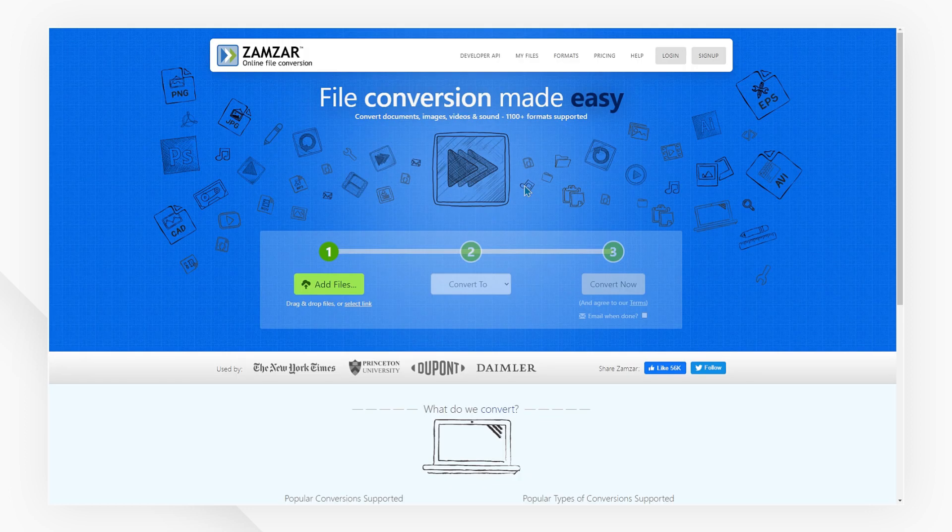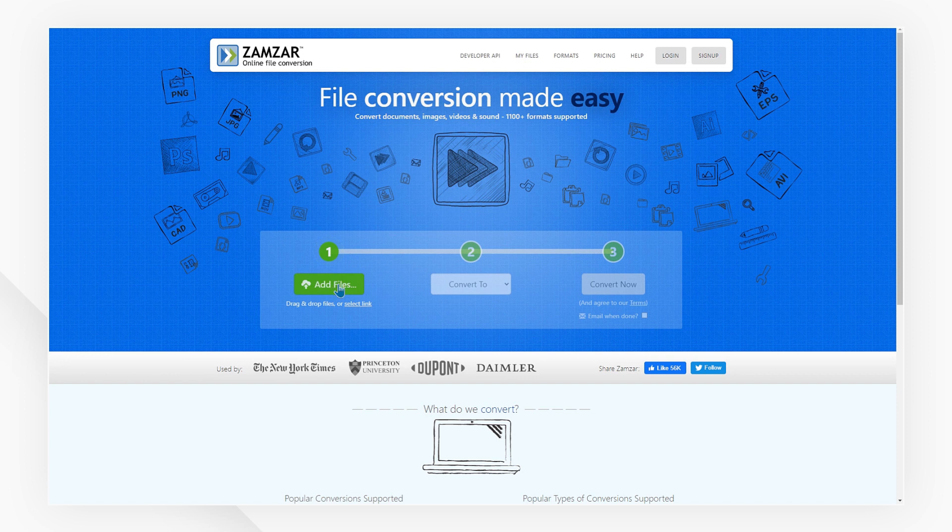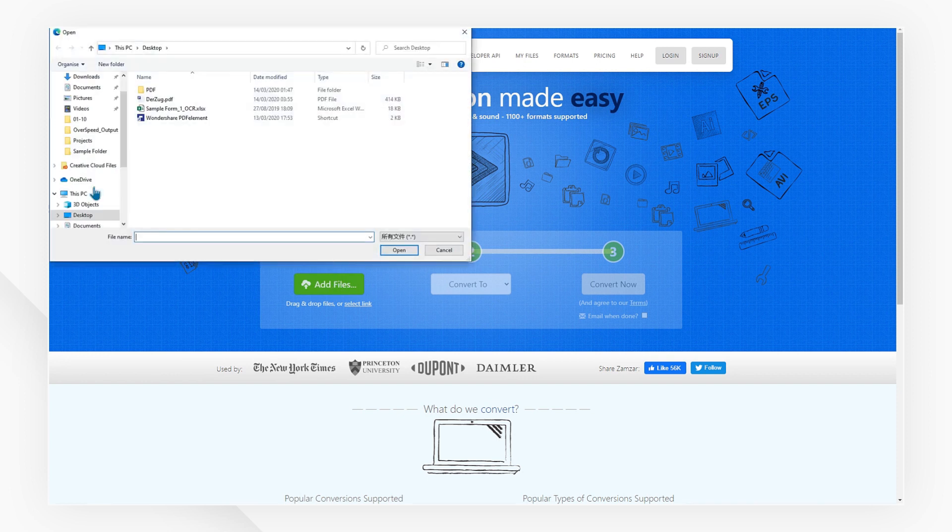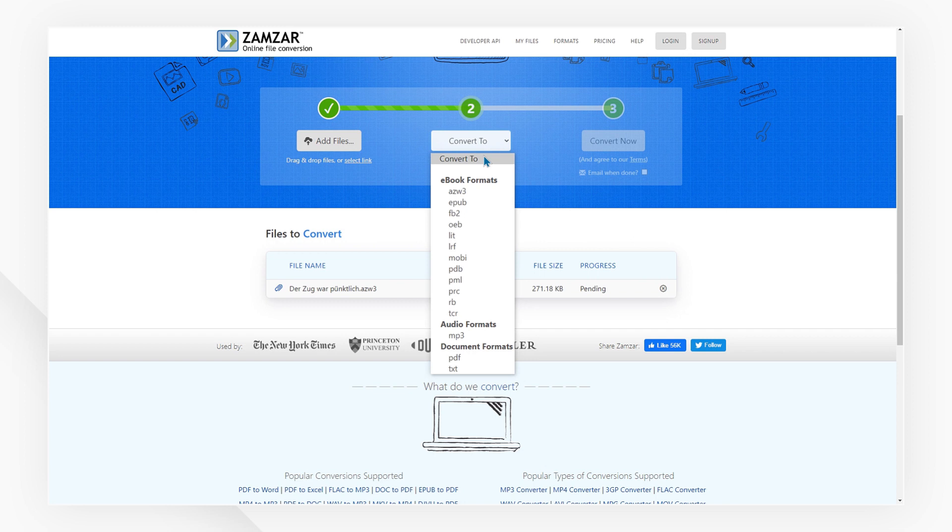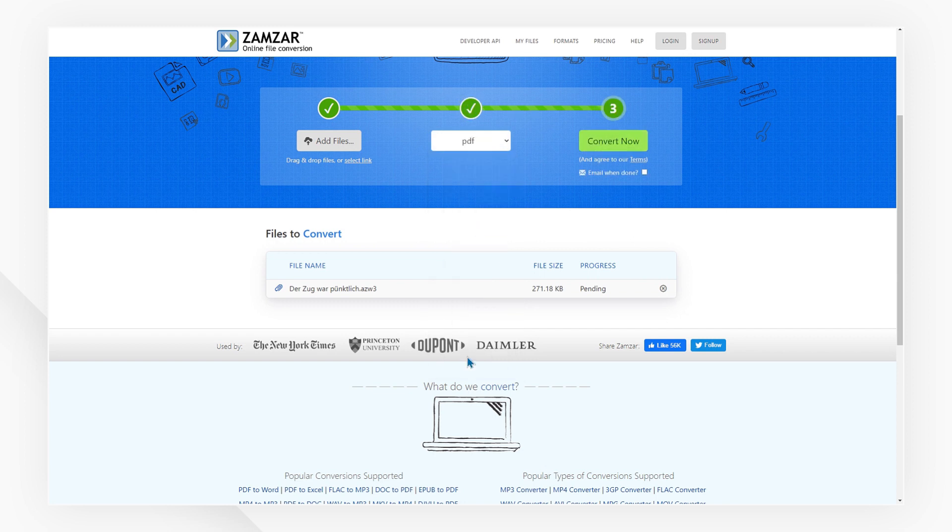For an online solution, Zamzar can be helpful. Click the Upload button to upload your .azw format file. Choose PDF as the output format and click the Convert button to start the process to convert Kindle to PDF online.